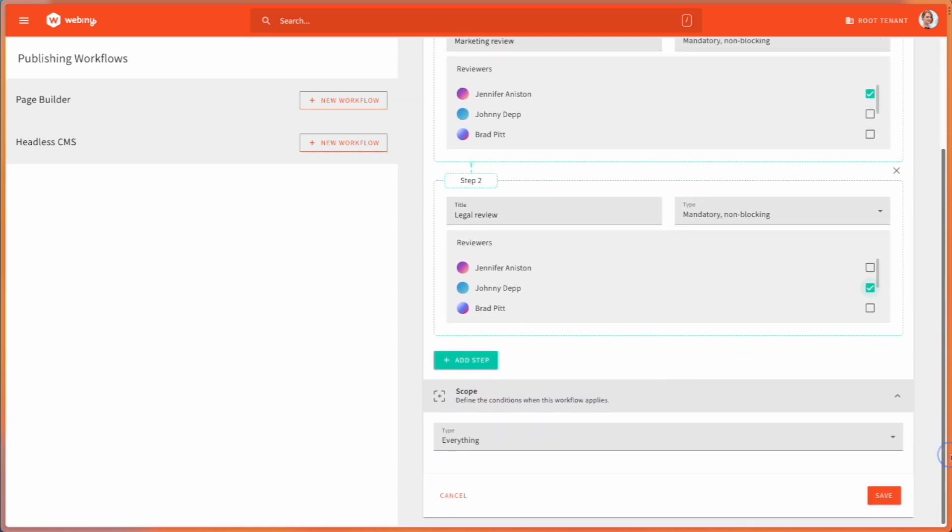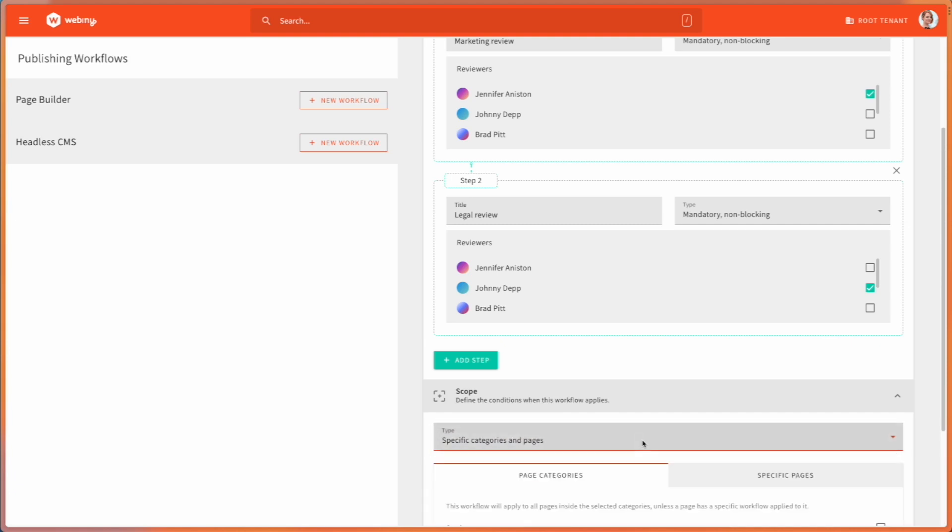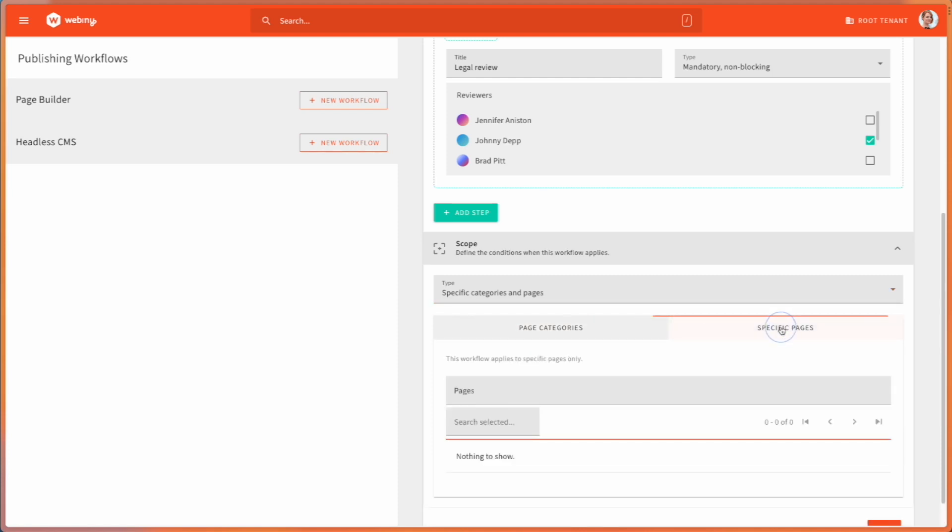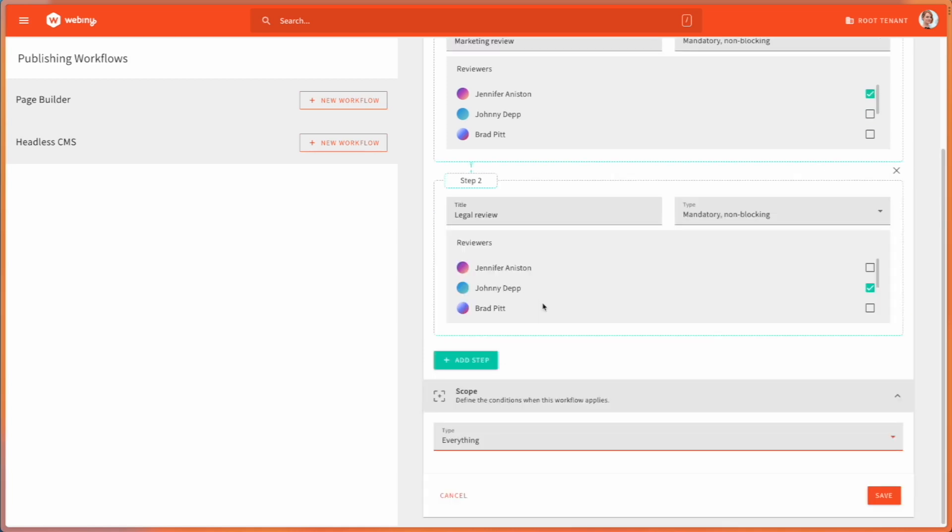Now, the scope of this workflow tells us the entry criteria. In this case, I'll select everything, but I just want to quickly show you what the APW allows you to do. I can select categories, so I can select all static pages. Or I can even give the system an indication of which are the specific pages I would like to put through that review. As I said, in our case, I'm just going to make sure that we cover everything with that workflow. And I'm going to click save.